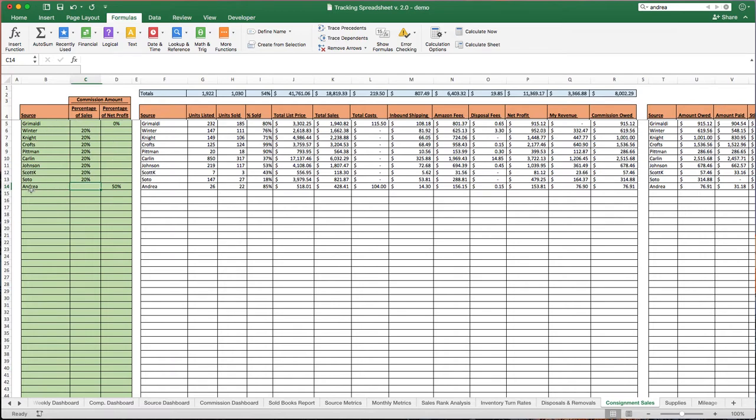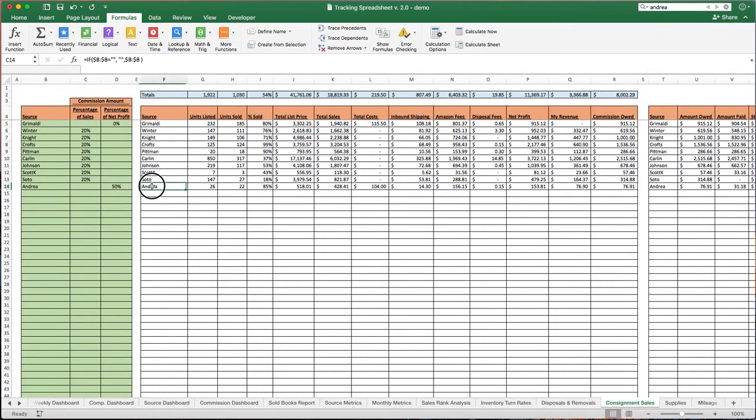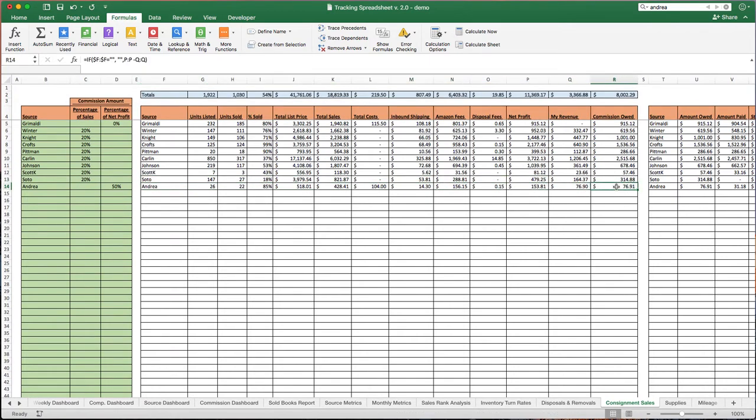Again, like pretty much everywhere else on the spreadsheet, if it's in green, if the cells are green, that's something you should be typing in. Anything here, do not mess around. You'll mess up the spreadsheet.